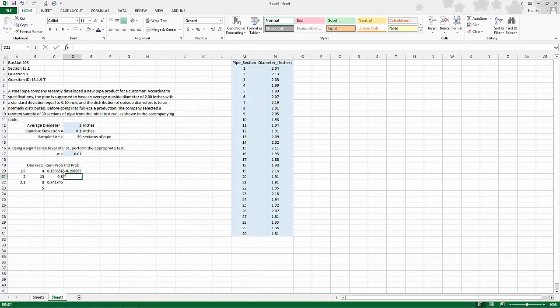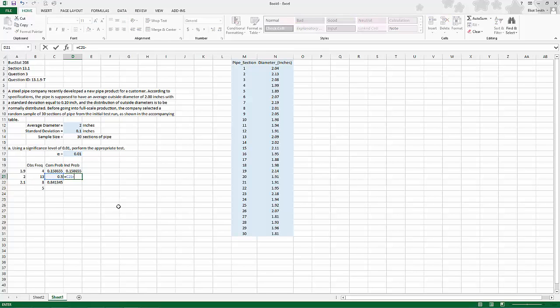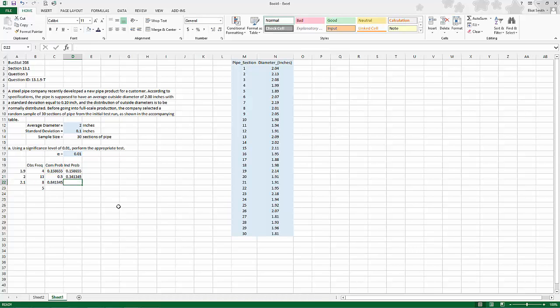The next one is from 1.9 to 2.0, so we need to say it equals that probability minus all of the prior probability. Hit enter and copy that down one more time.